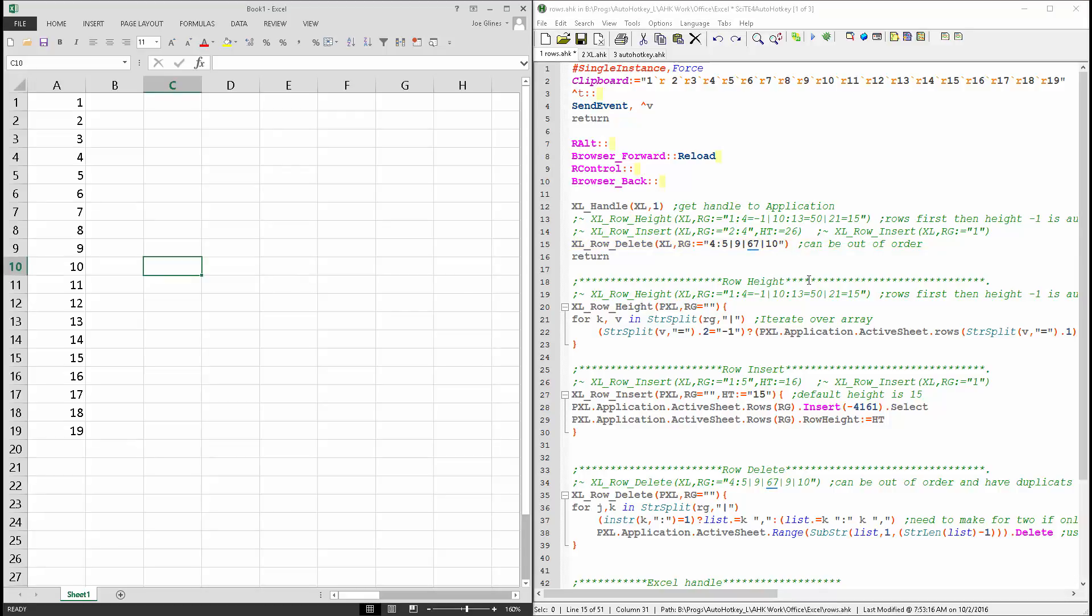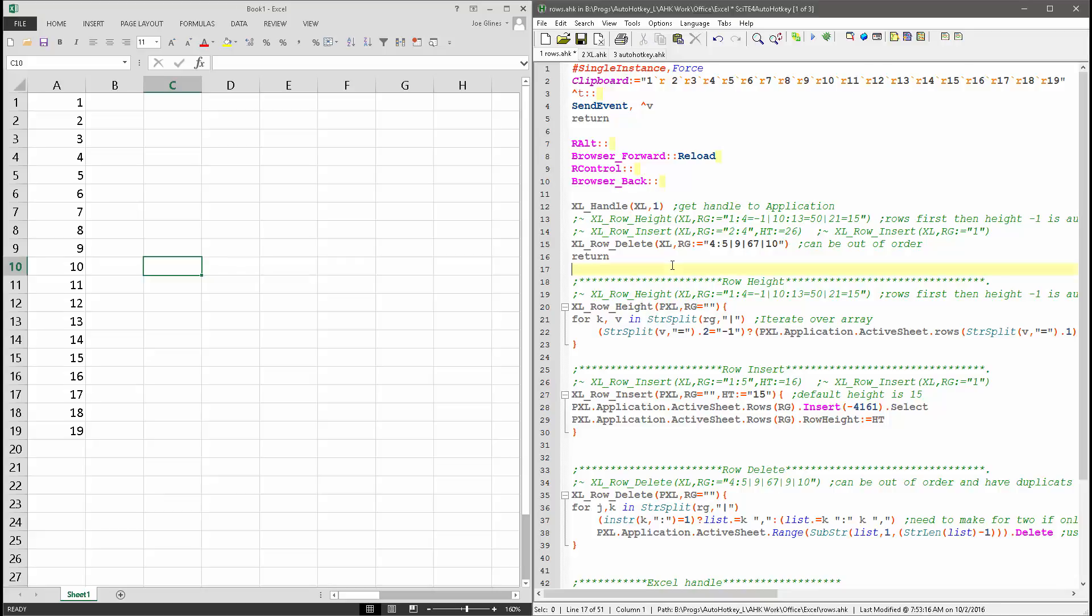I don't have any error detecting built into this, so it would give me an Excel error. But that's easy. I could add that. But for now,